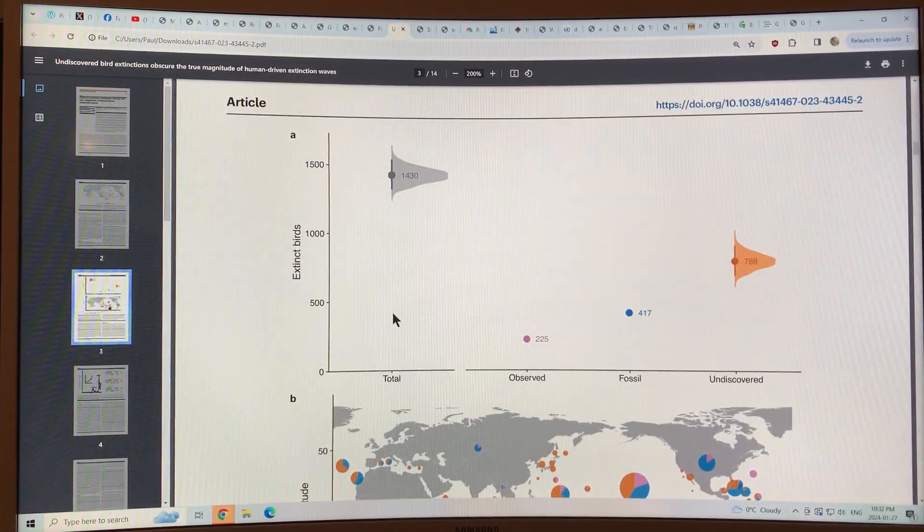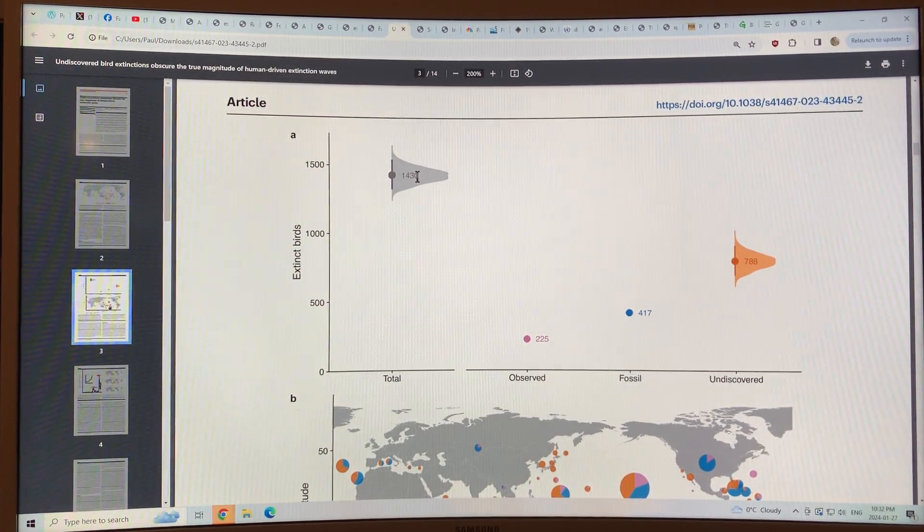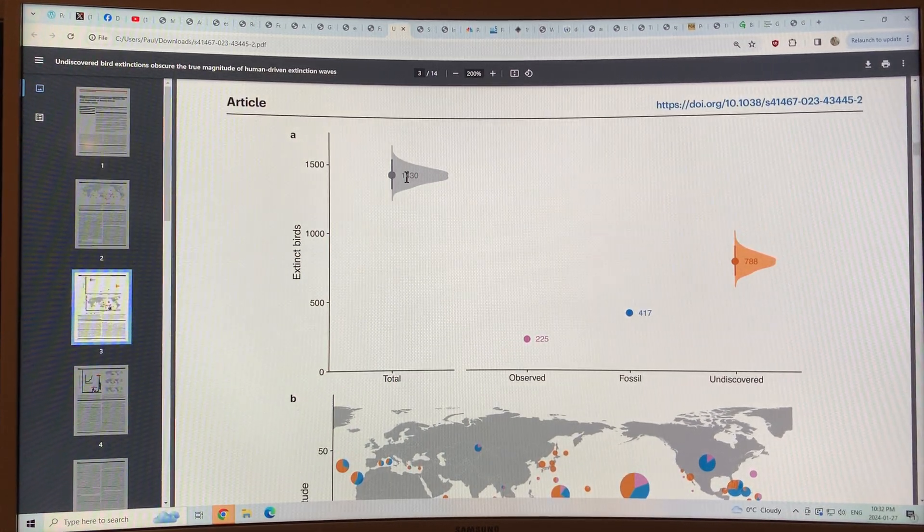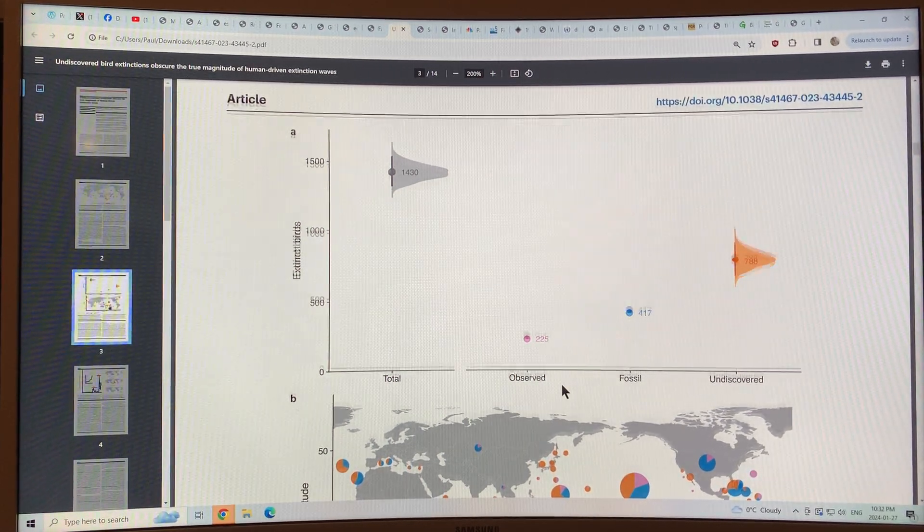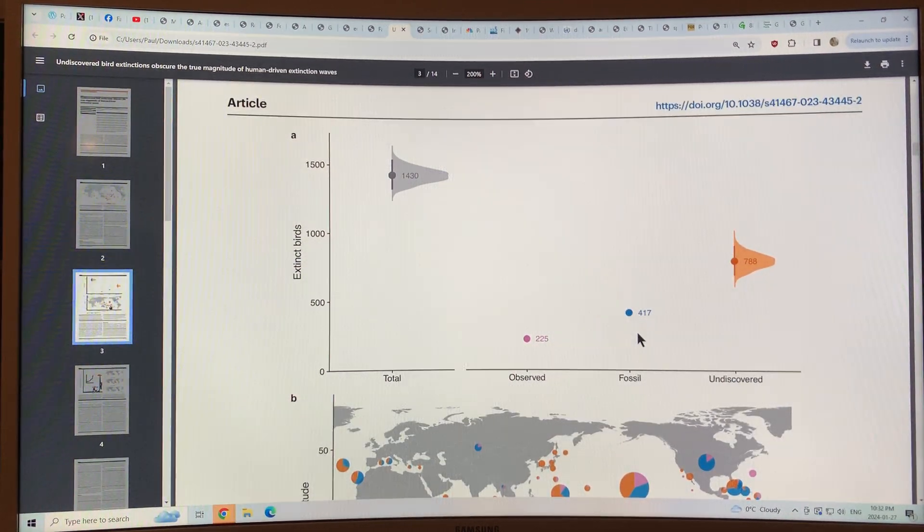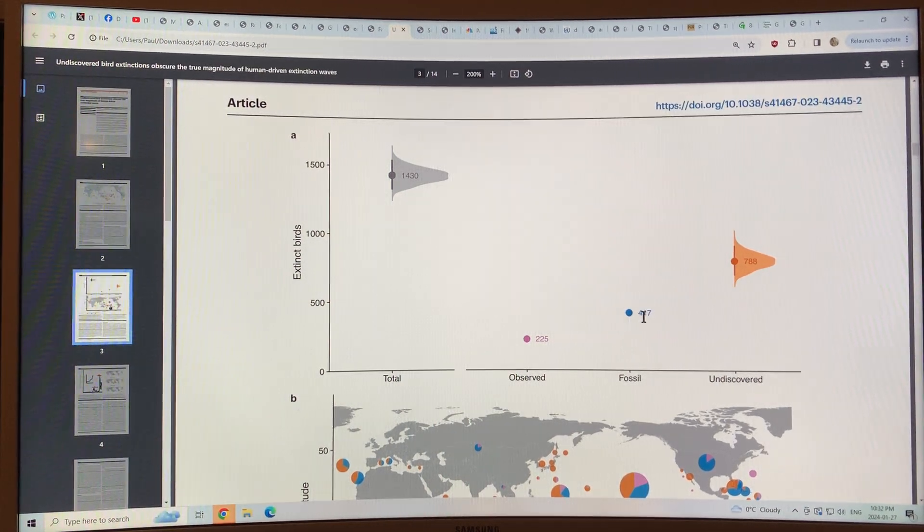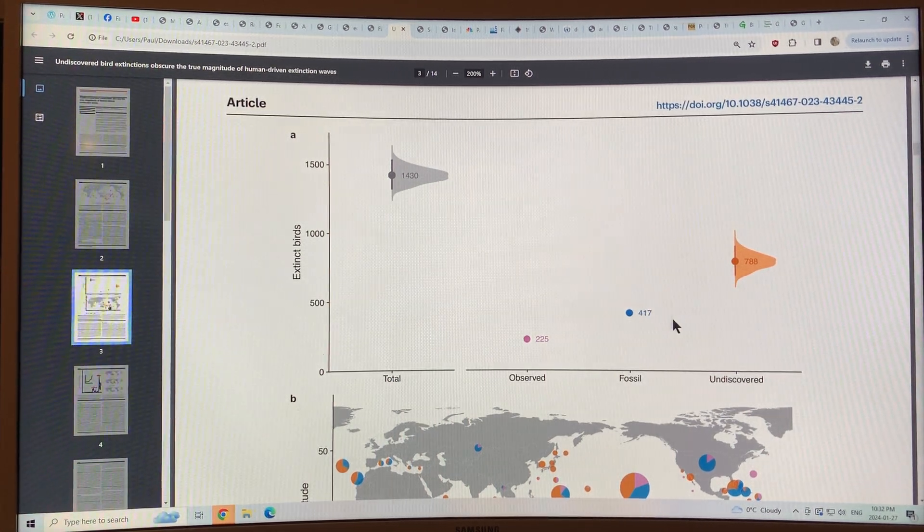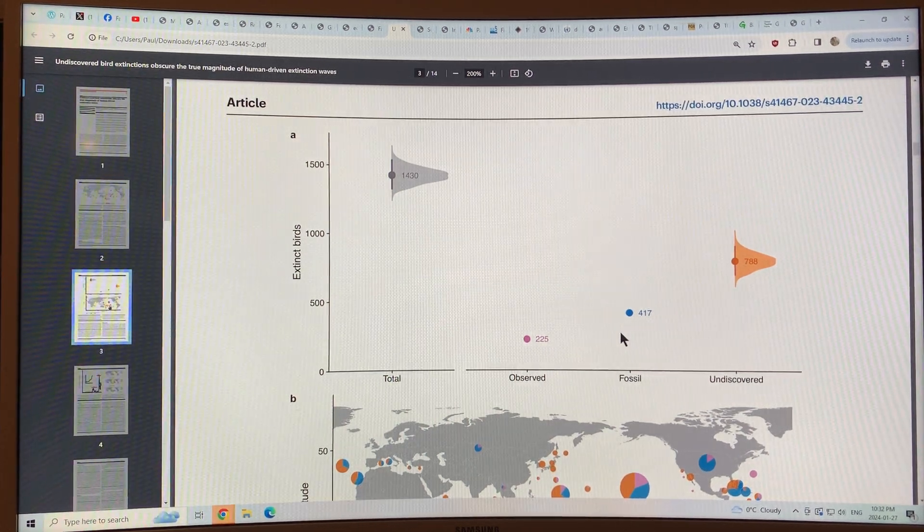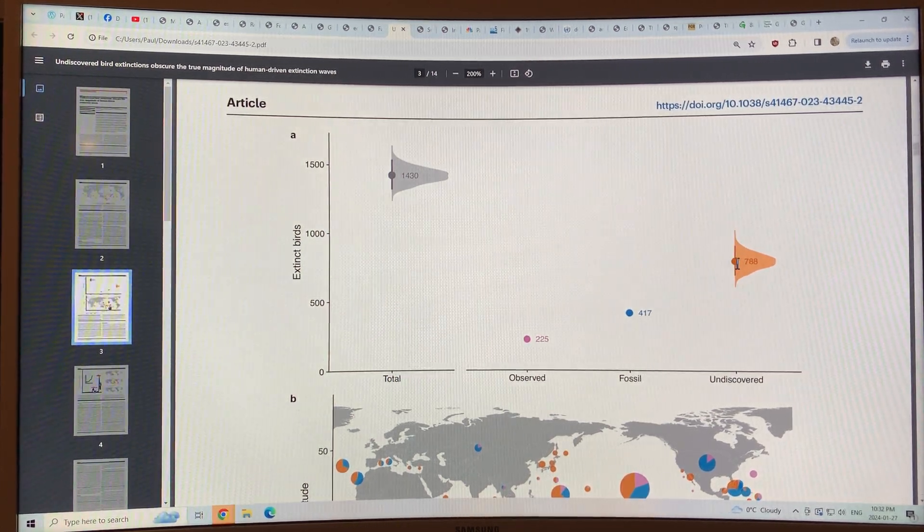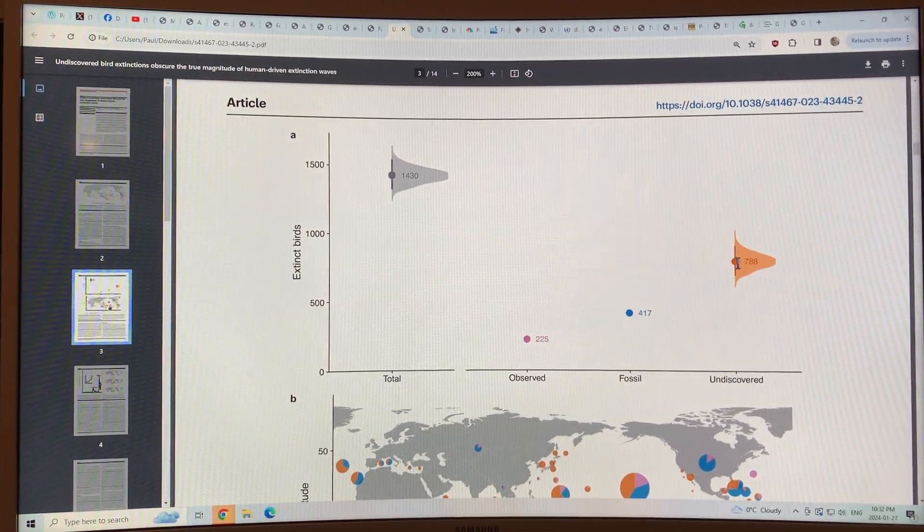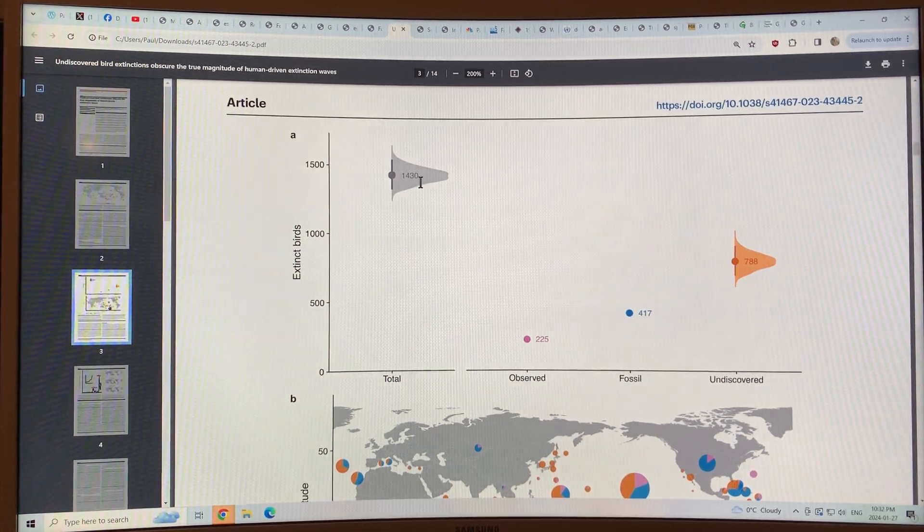Here's the number of extinct bird species that we think, 1430, with some error bars there. That's the statistical distribution in total. We've observed 225 of them directly. In the fossil record, we found 417 species of birds that went extinct. But from the statistical analysis, there's undiscovered ones we haven't observed. They're not in the fossils, but we know that they're there because of gaps in the fossil record for birds being incomplete, 788, which is just over half, about 55% of the total.